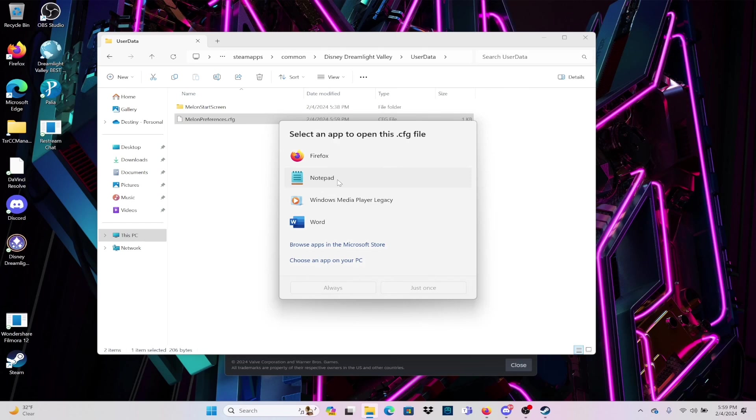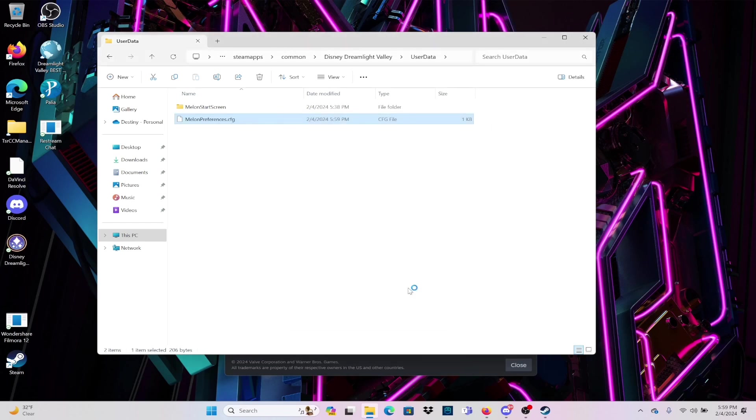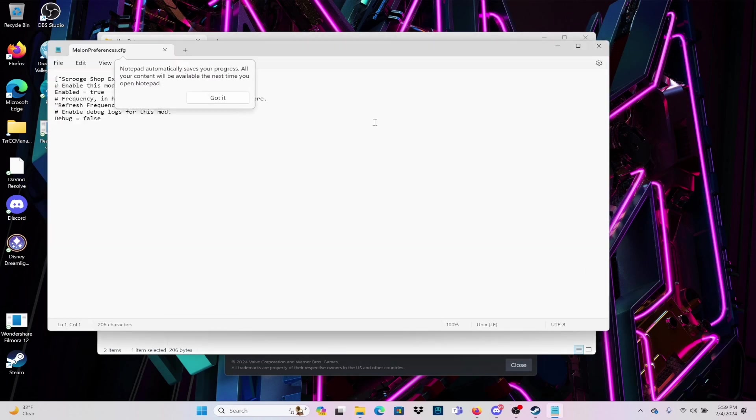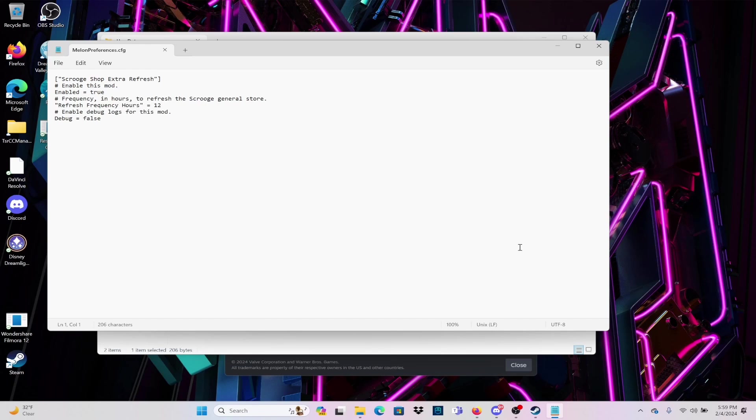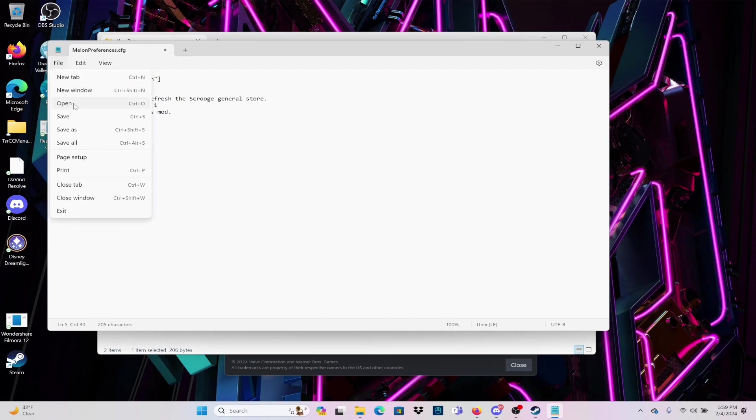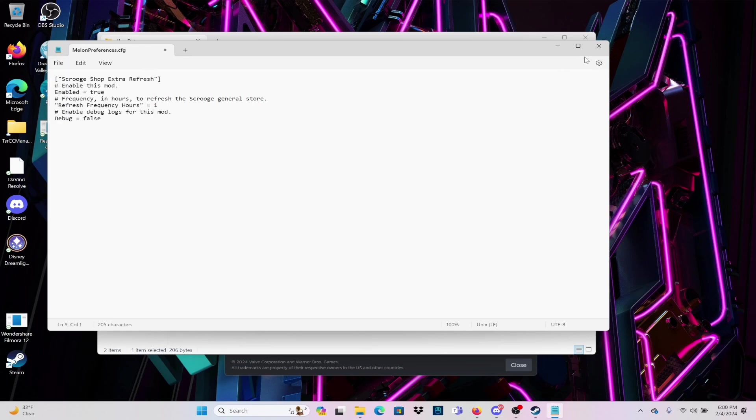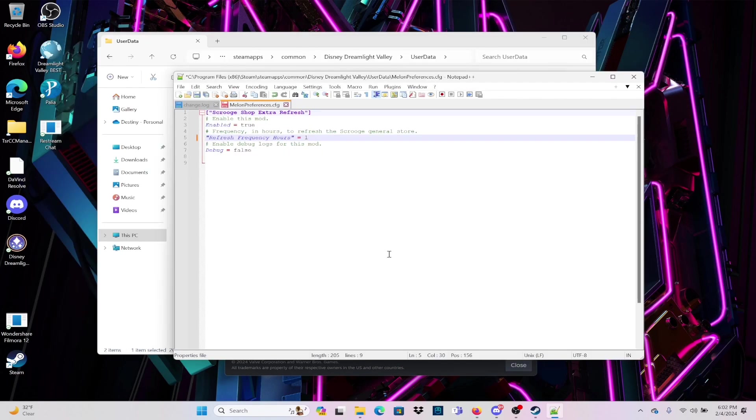I will show you it in both. In Notepad, the only thing you want to change is the refresh frequency hours from 12 to 1 or any number between 1 and 24, then save that and close it. When you reopen your game, it will change according to the hours that you chose.